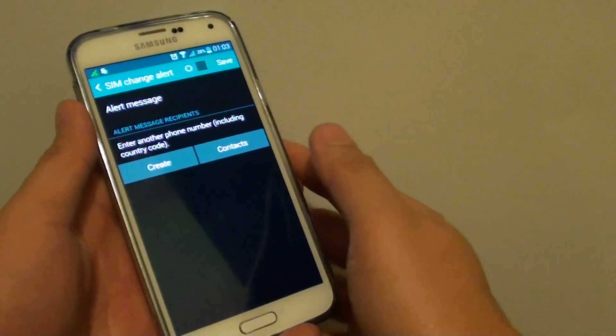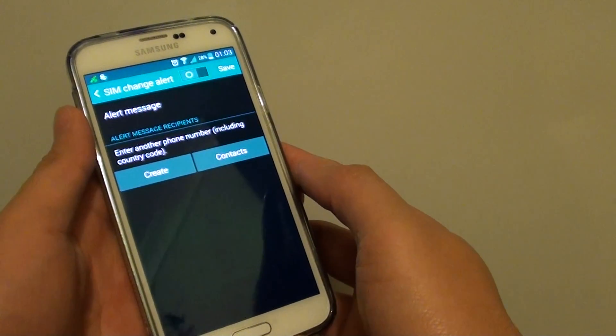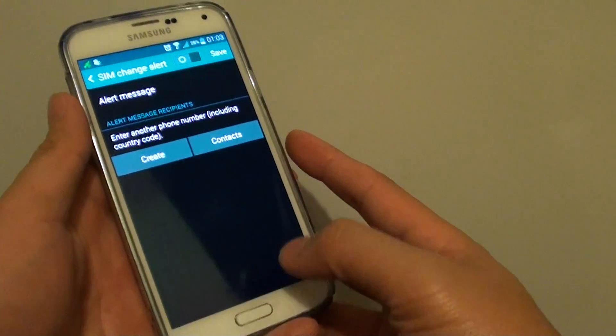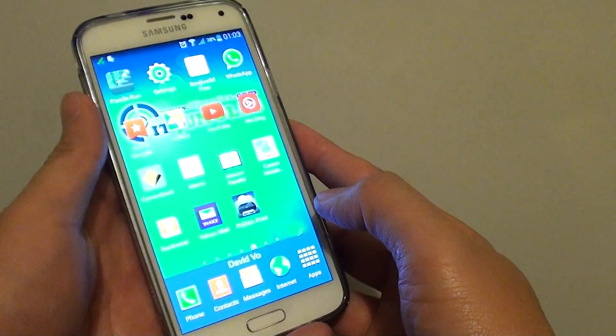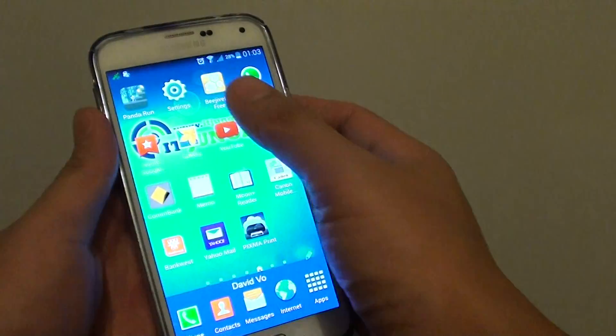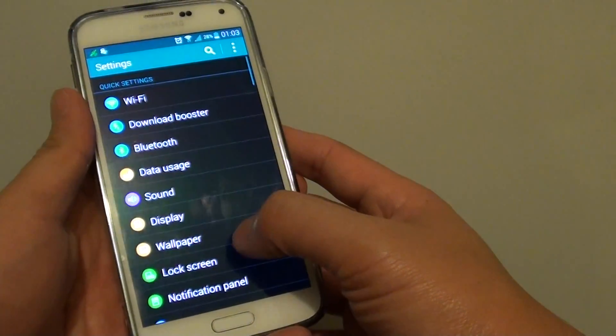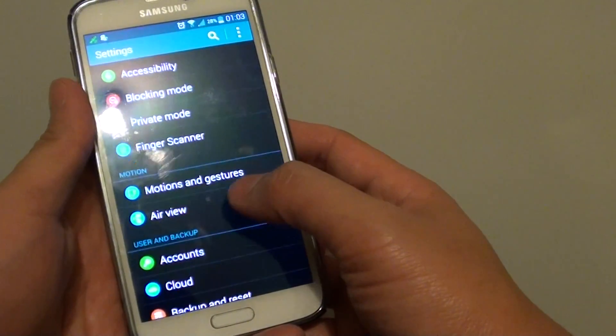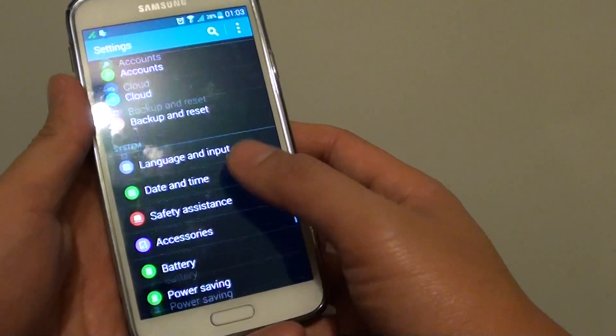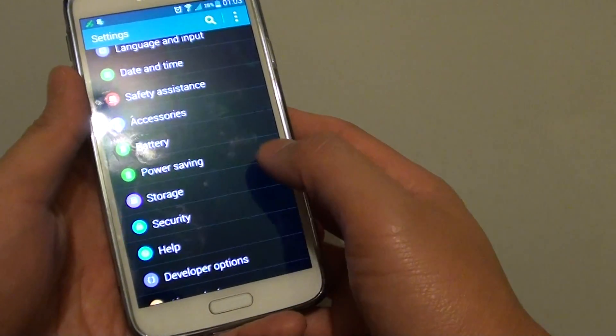How to enable or disable SIM change alert on the Samsung Galaxy S5. First, press on the home key to go back to your home screen and go into settings. In settings, scroll down to the system section and tap on security.